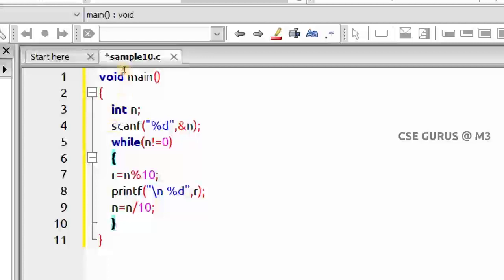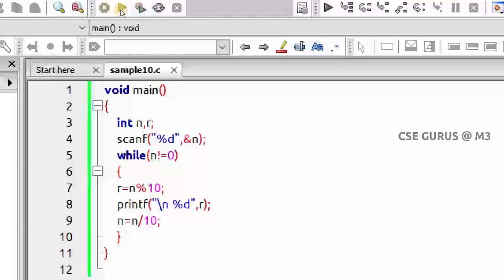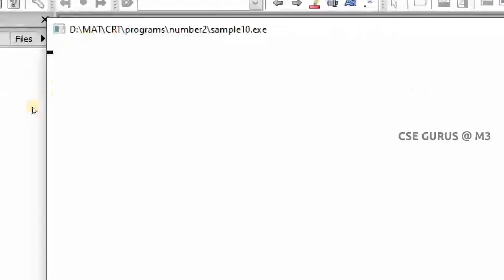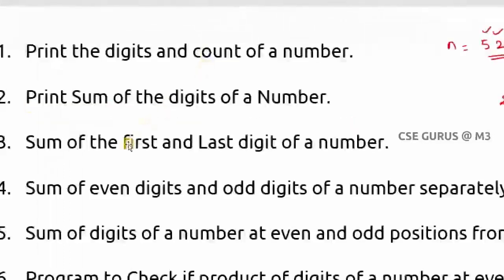We declare variable r, then execute. I'll take the number 2578 — digits are 2, 5, 7, 8. It prints in reverse: first ones position 8, then 7, then 5, then 2. Now we'll go to the next question.